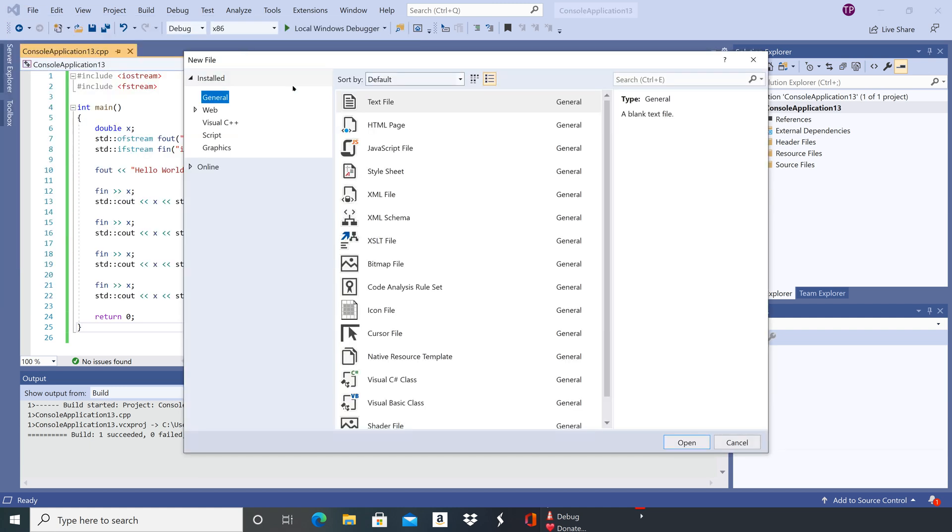There's a couple of different ways to do this in Visual Studio, but I think this is maybe the most straightforward.